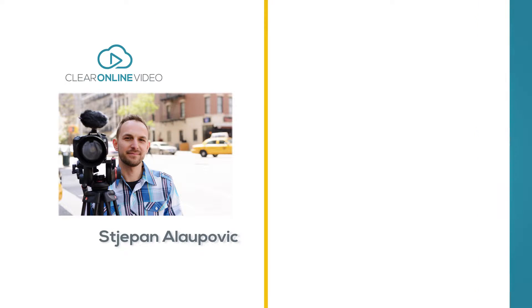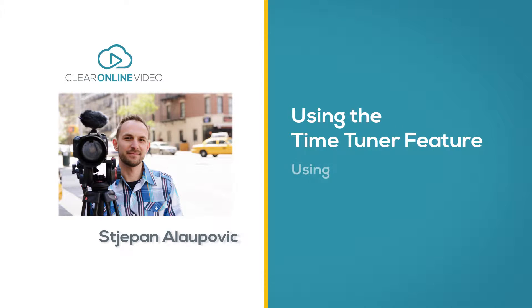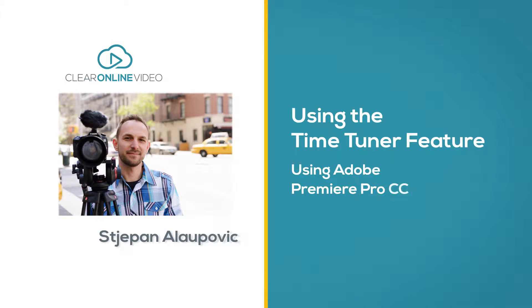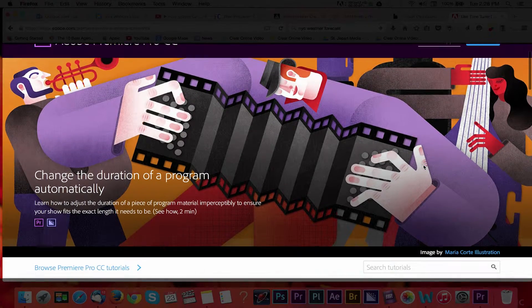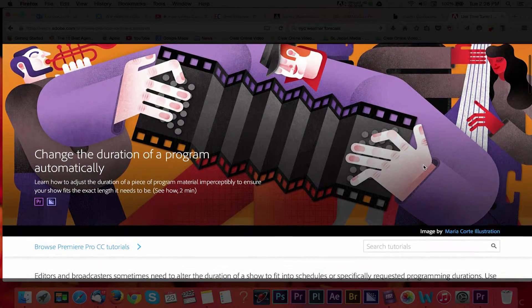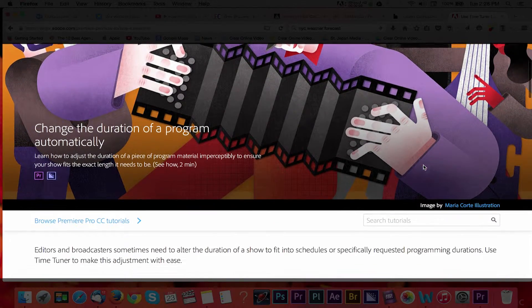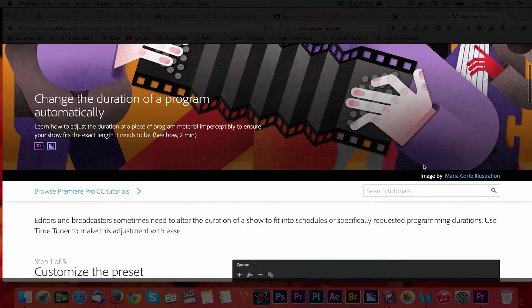Hey, this is Stepan with Clare Online Video and welcome to this short tutorial on using the Time Tuner feature in Adobe Premiere Creative Cloud 2015. This new feature could come in handy for those of you who are editing programs and videos that need alternate durations or total record times for different destinations.